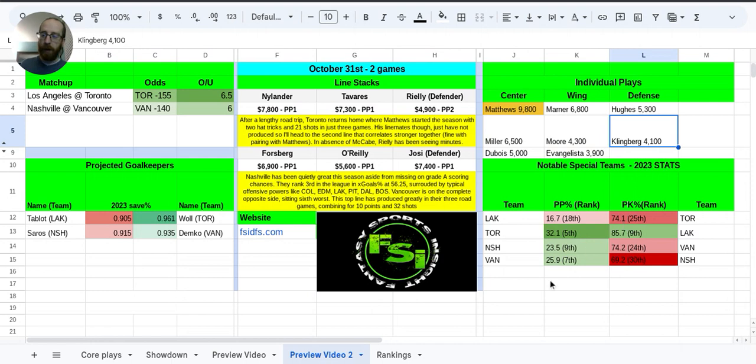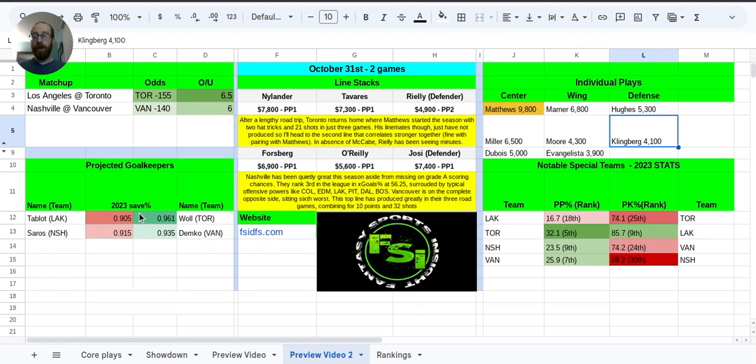You can see the ranks. These are all 2023 stats. These are 2023 save percentages so far. And yeah, so that kind of covers it. So thanks for watching. Good luck in your contest. And we will see you tomorrow.